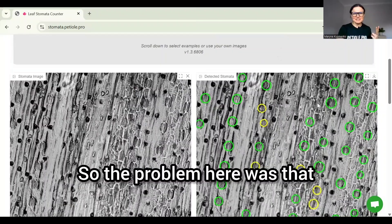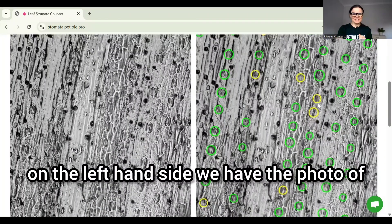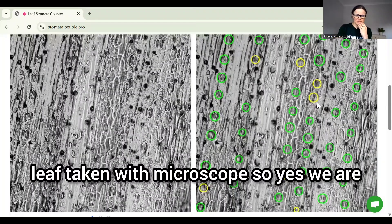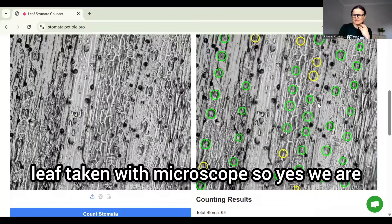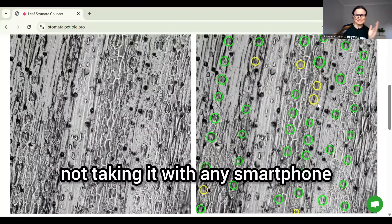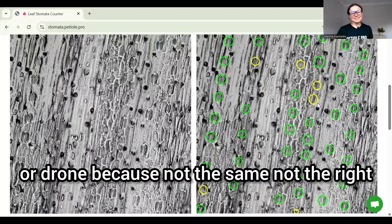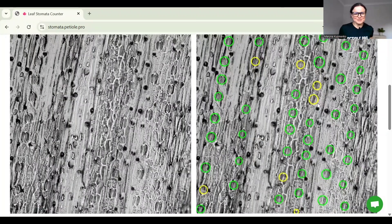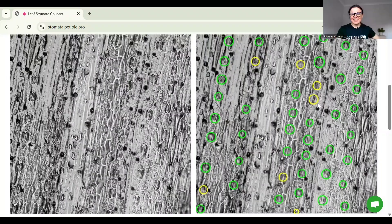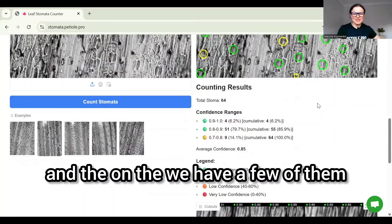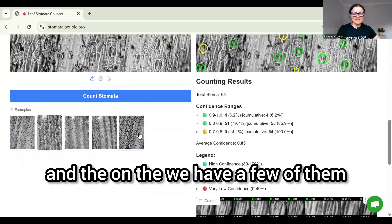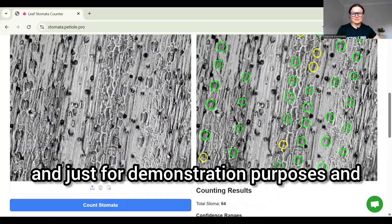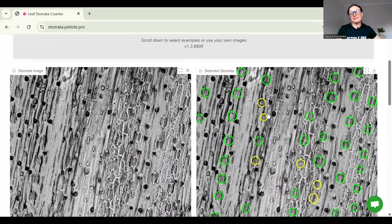The problem here was that on the left-hand side we have the photo of leaf taken with microscope. Yes, we are not taking it with any smartphone or drone because not the same, not the right zoom level, not the right scale.